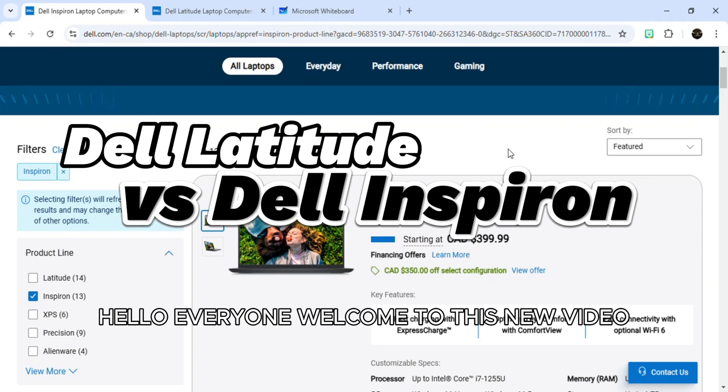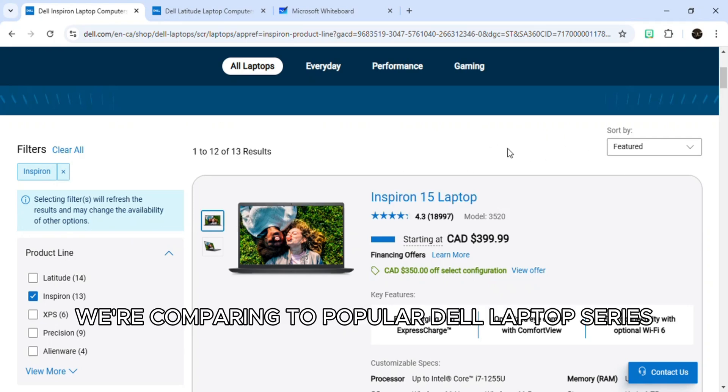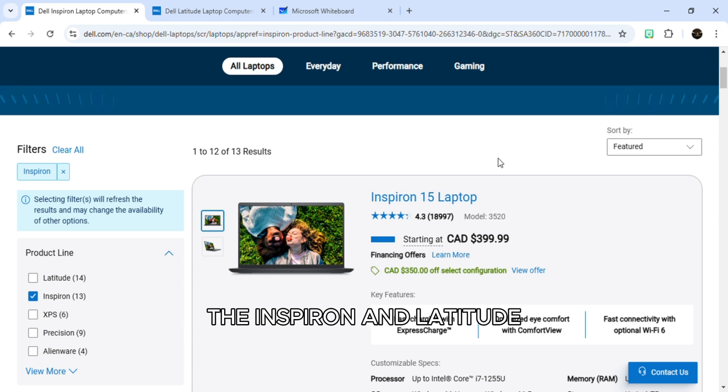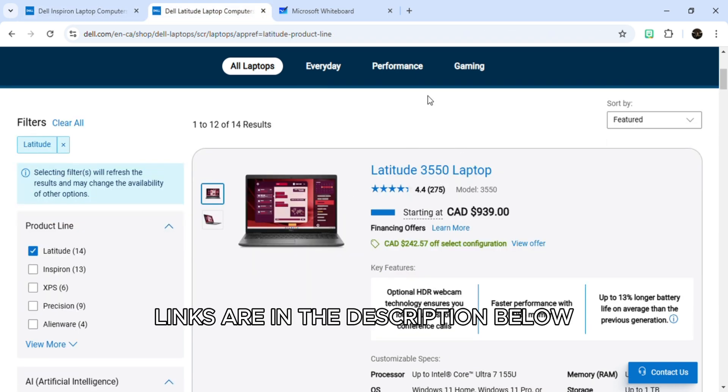Hello everyone, welcome to this new video. Today we're comparing two popular Dell laptop series, the Inspiron and the Latitude. Links are in the description below.